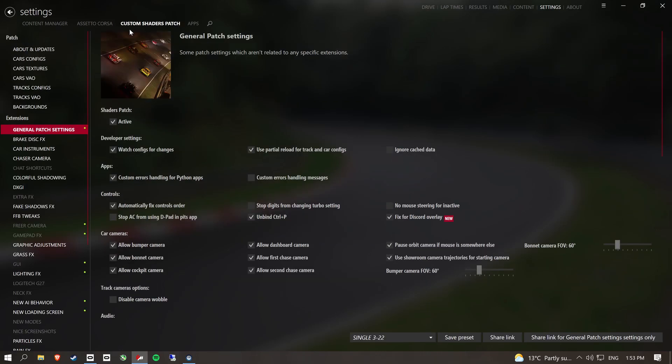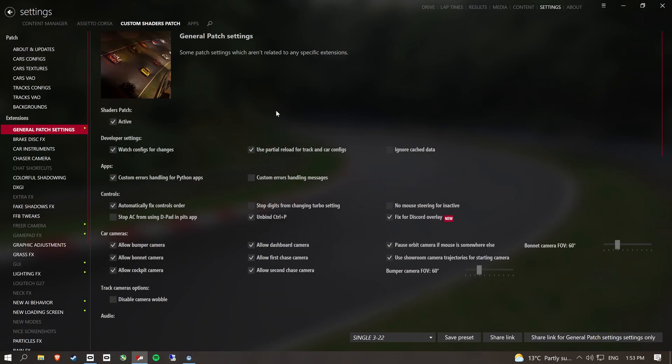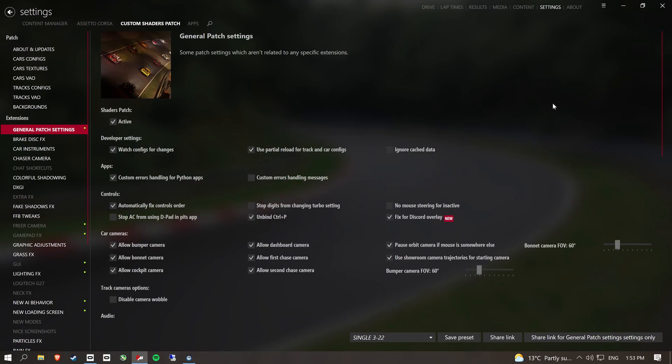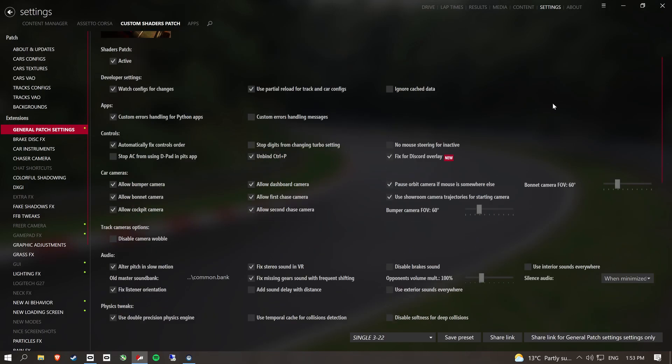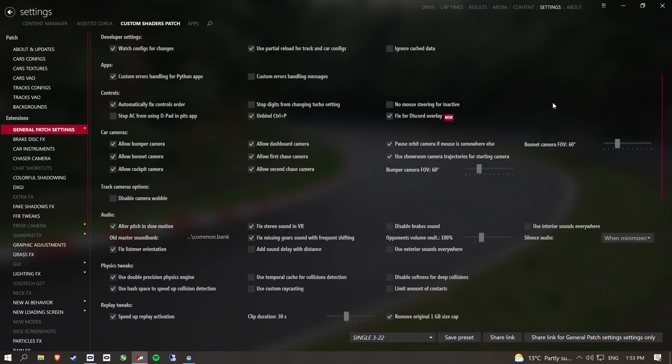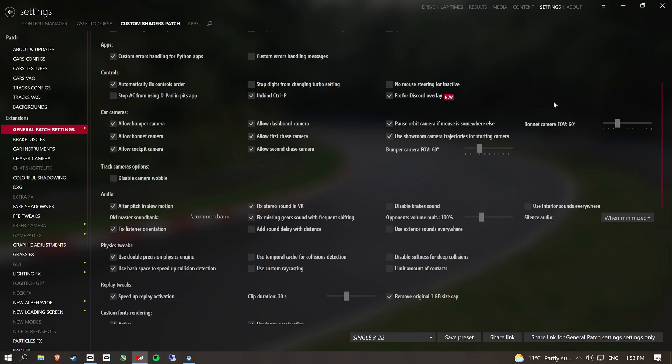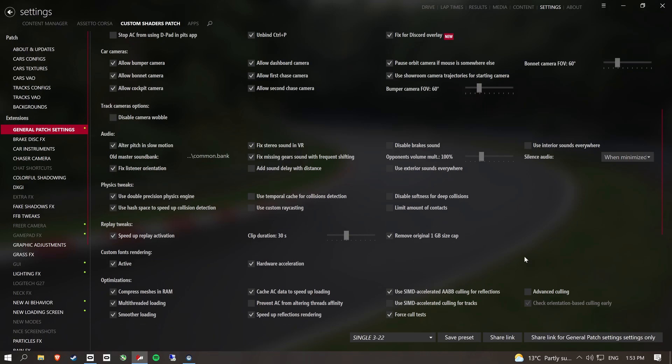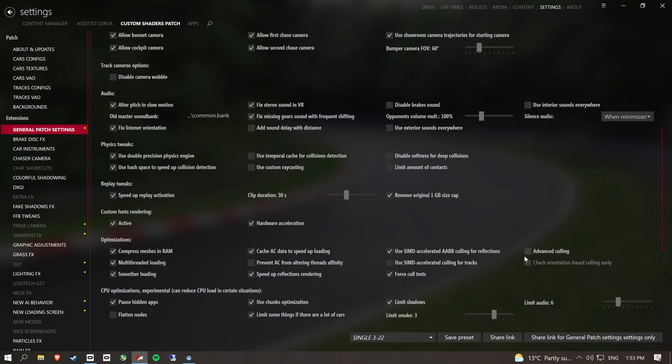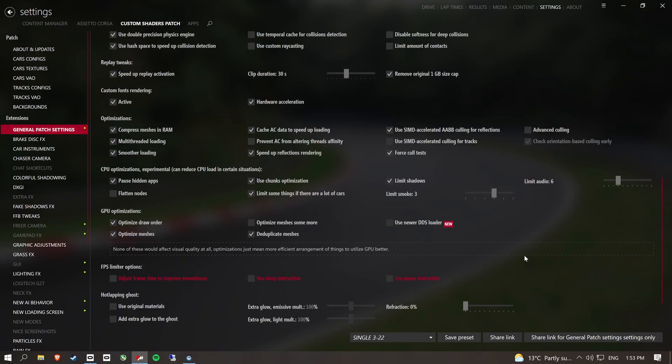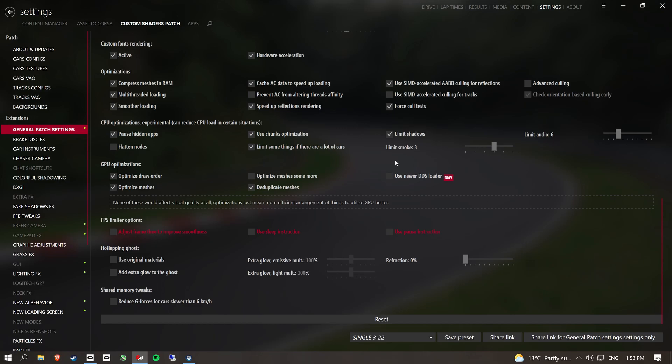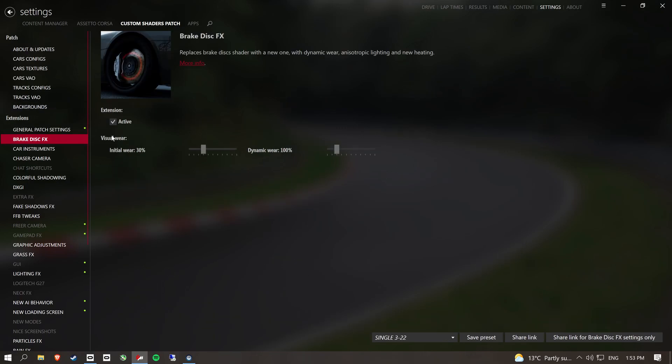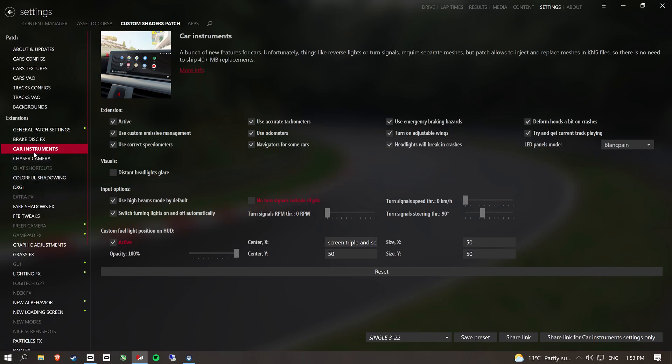So I'll just try and go through this slowly so you can pause it at any time and tick the boxes that I've ticked. There's a lot that come already ticked. But then I've switched on and off a few things as I've played around with the game. Brake disc effects on.